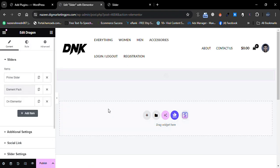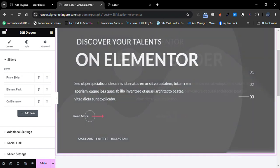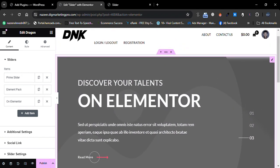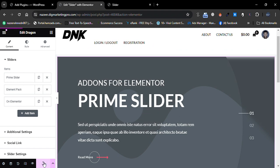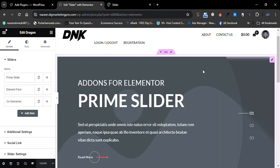You can see the sliders listed here. Select one and drag and drop it onto the page. Here you can see the first slider design. Let me publish it to show you — click on Preview Changes to see how it looks.